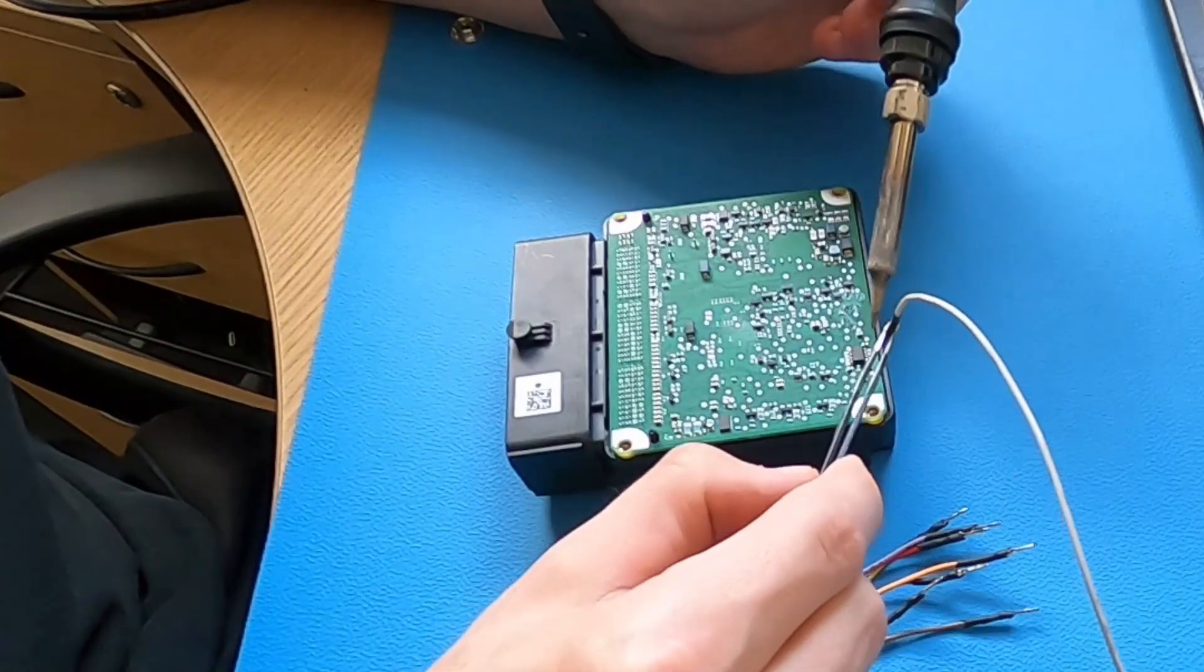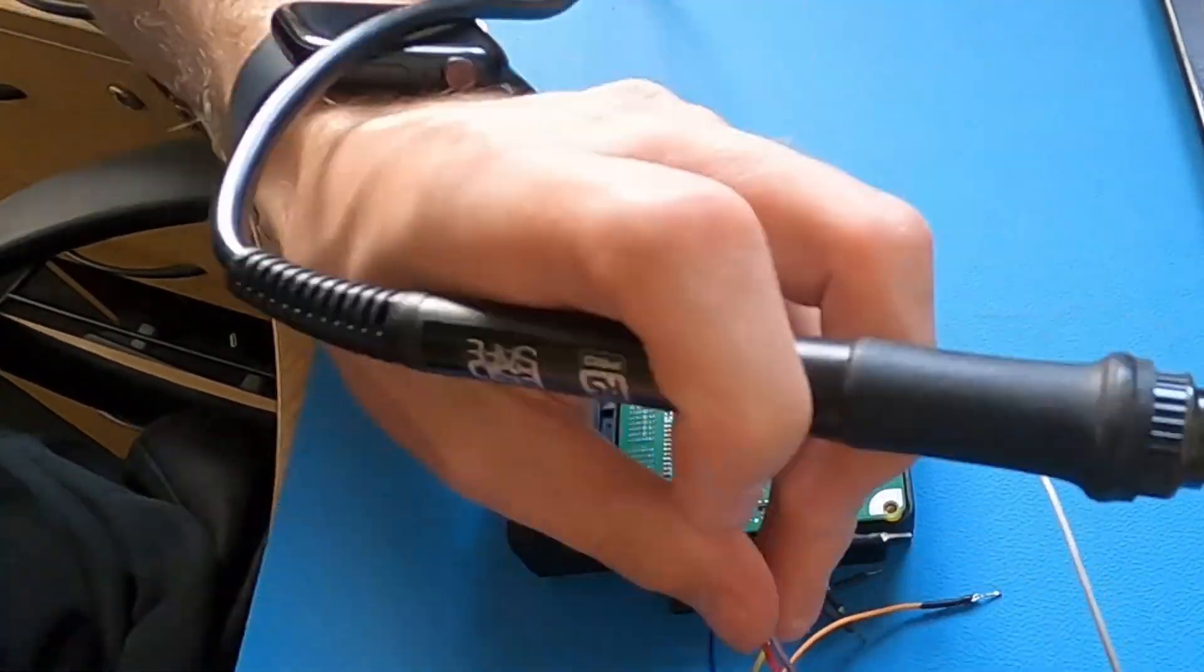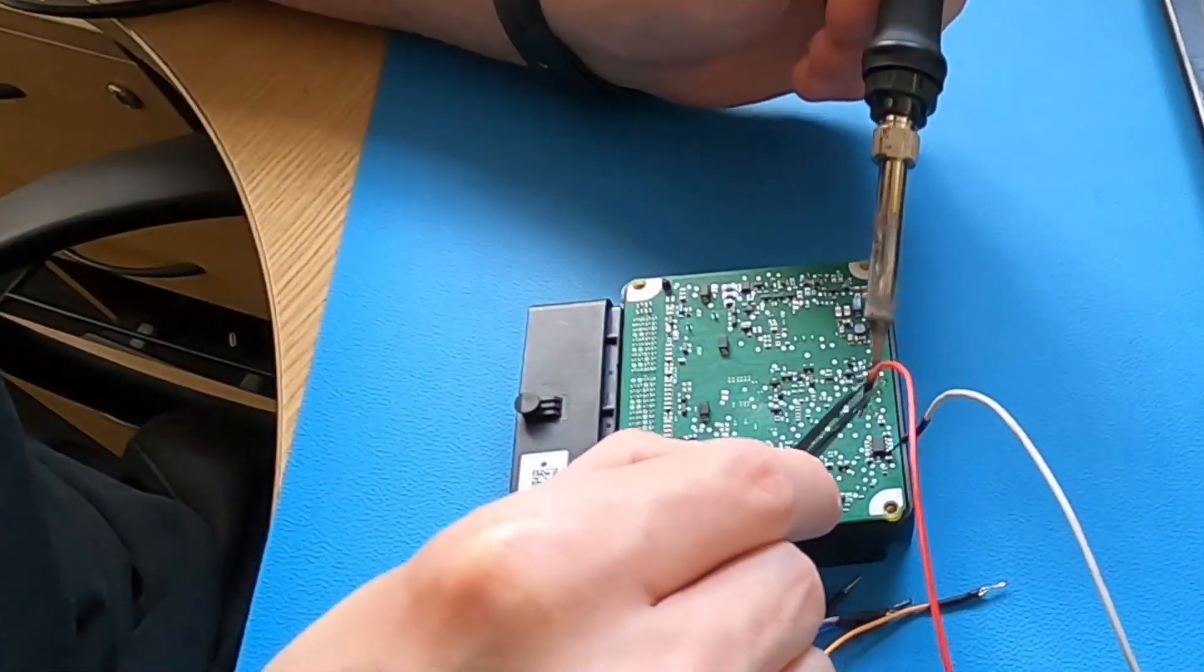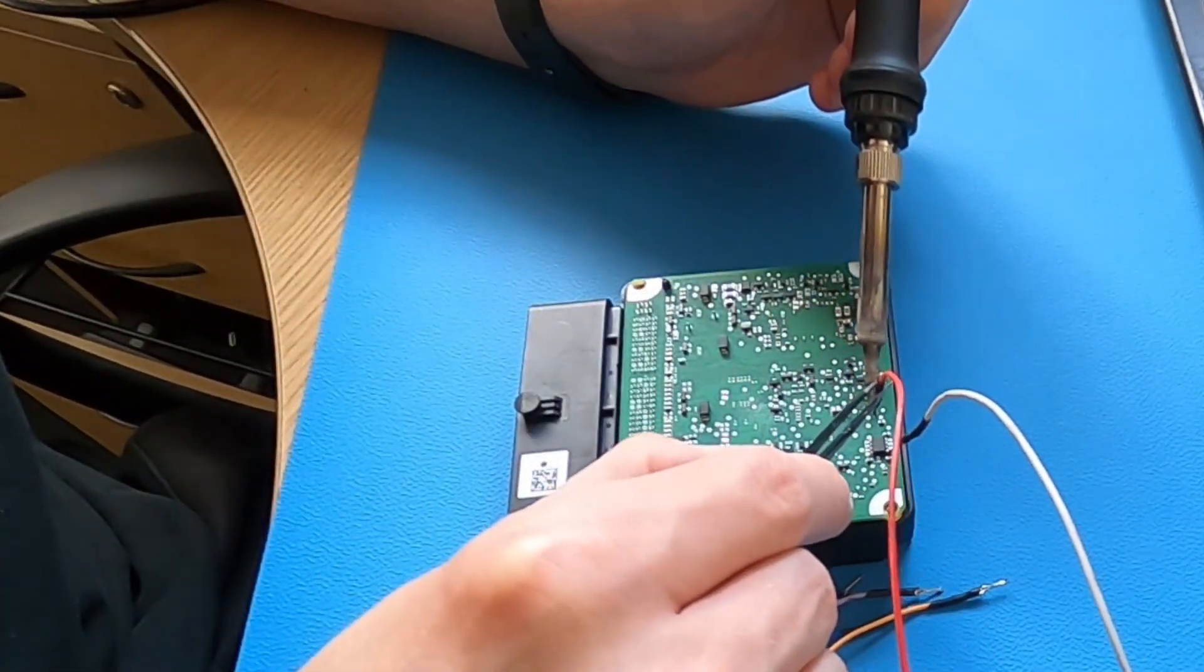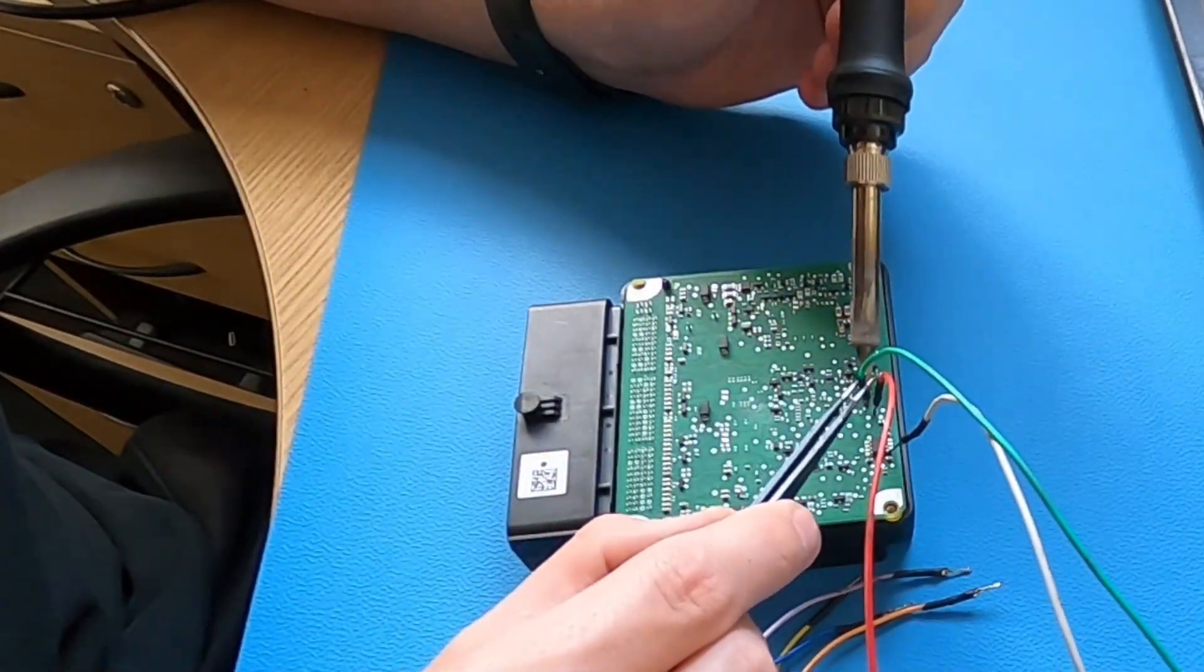Now we can start to connect our programmer to the ECU. We need to do this to be able to read the data from the memory chip.